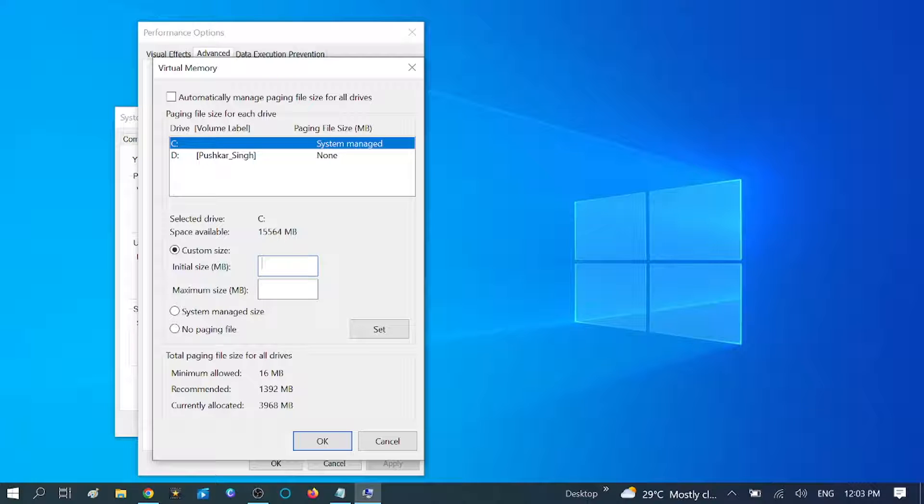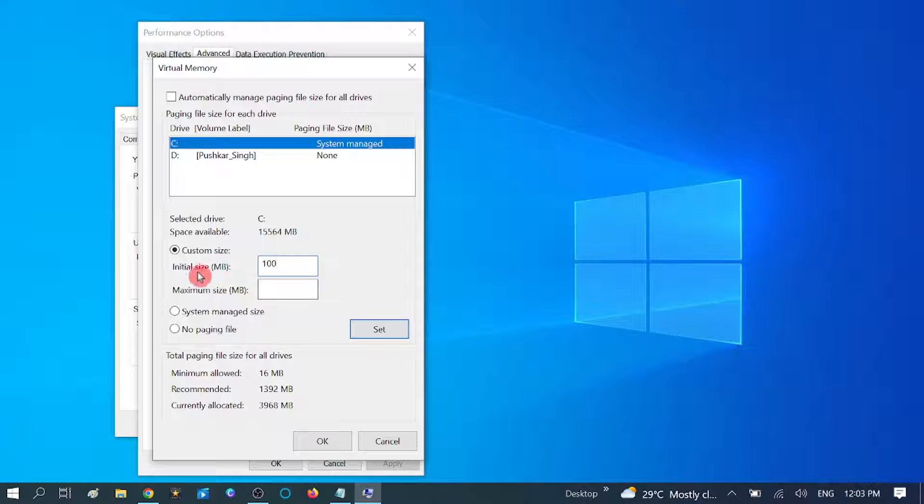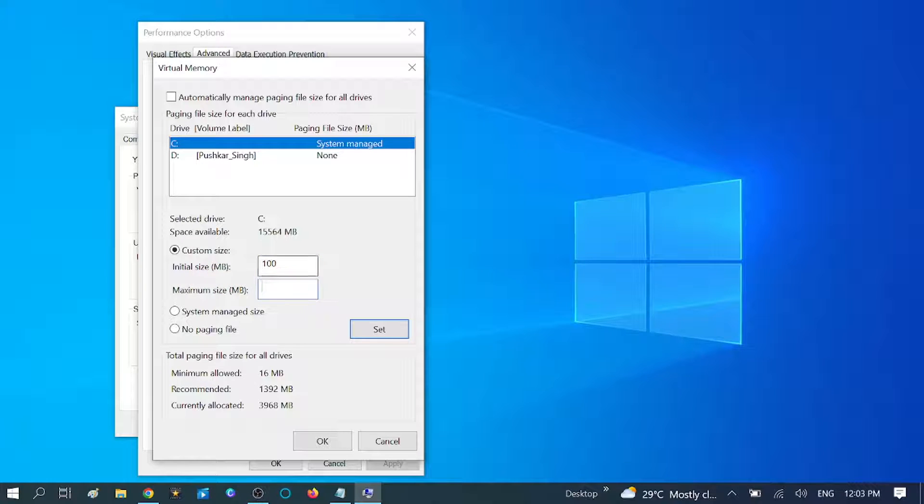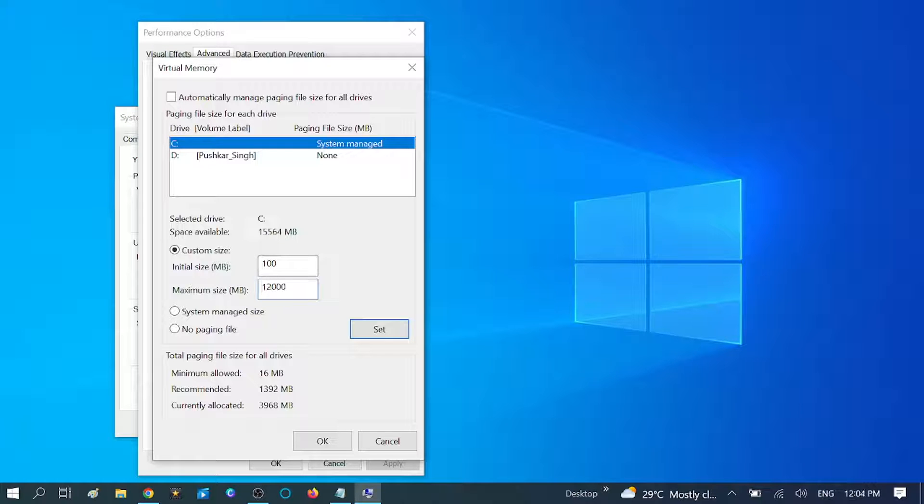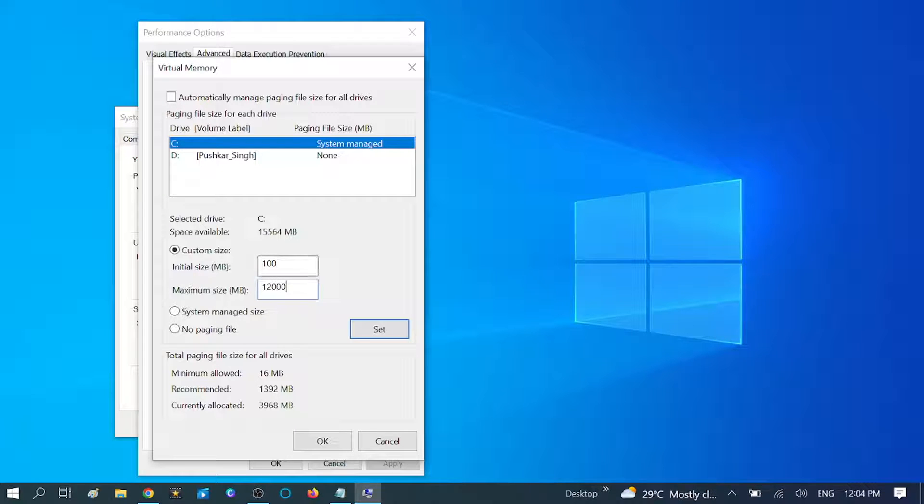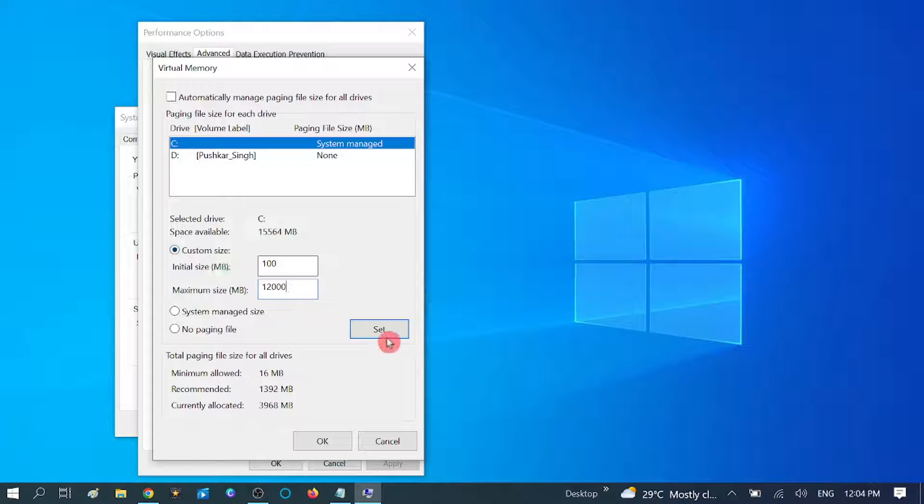For starting file size, I am going to assign 100 initial size MB. And the maximum I am going to assign 12,000 because I have 4GB RAM in my system. Click on Set here.